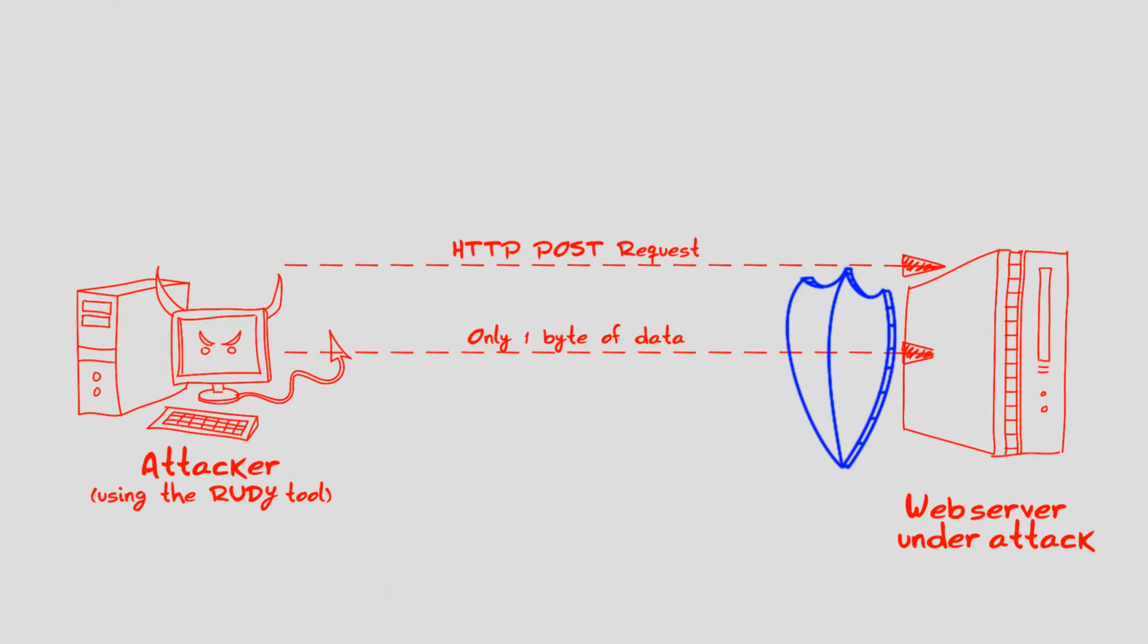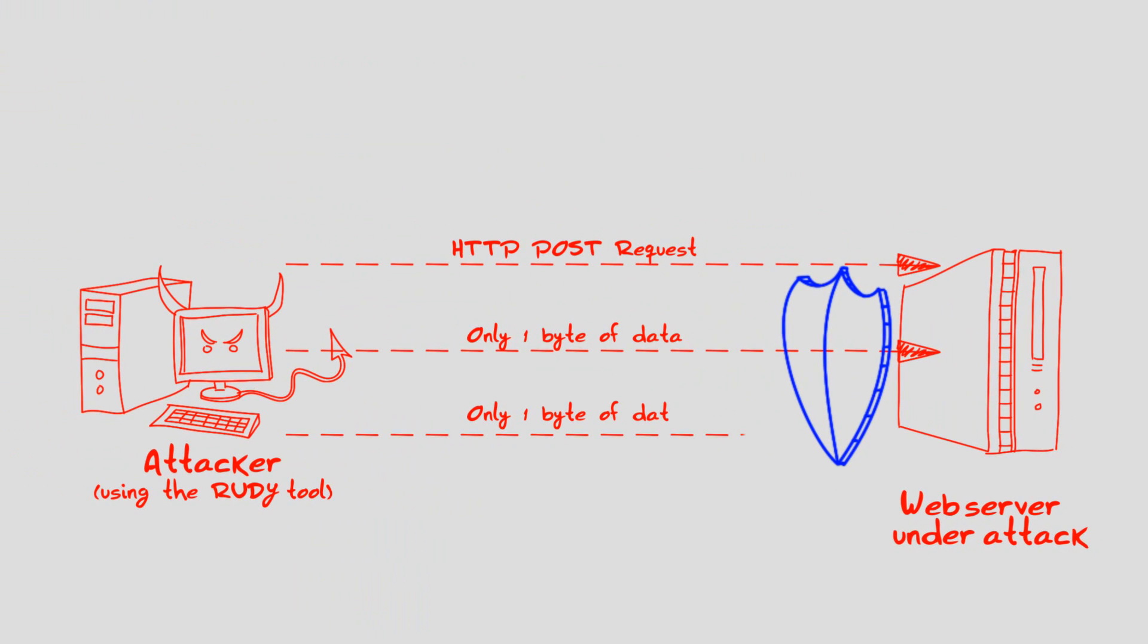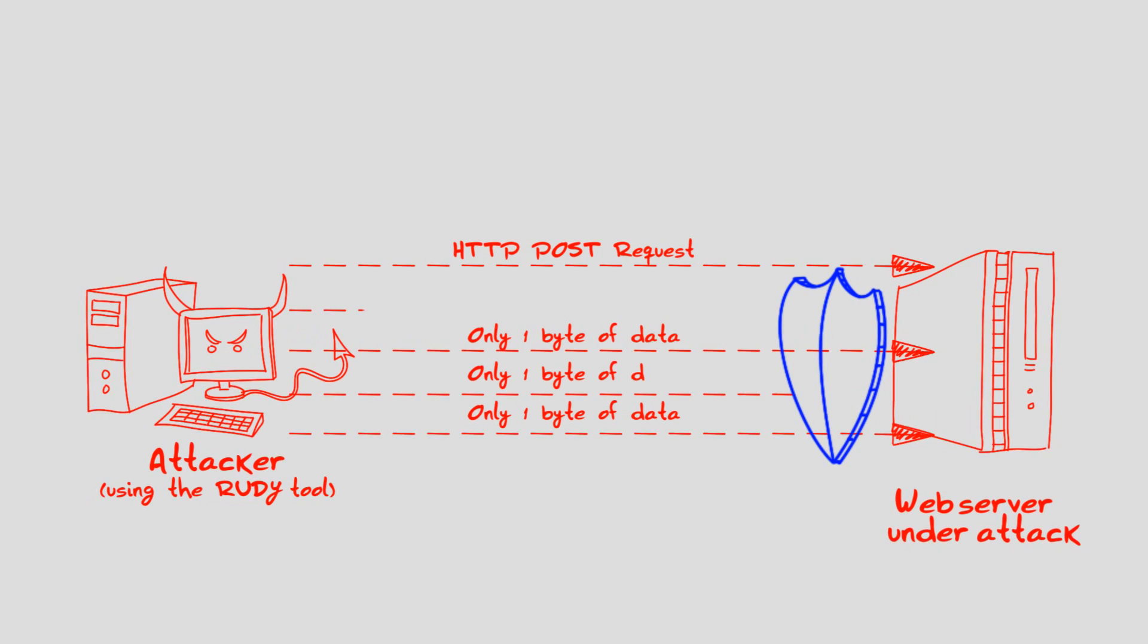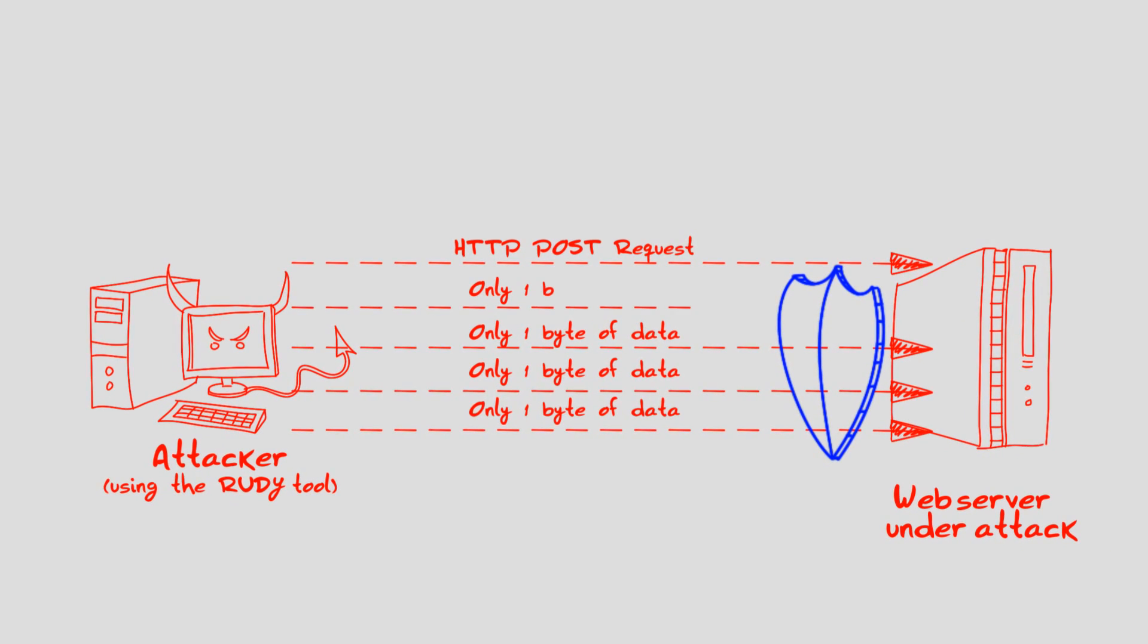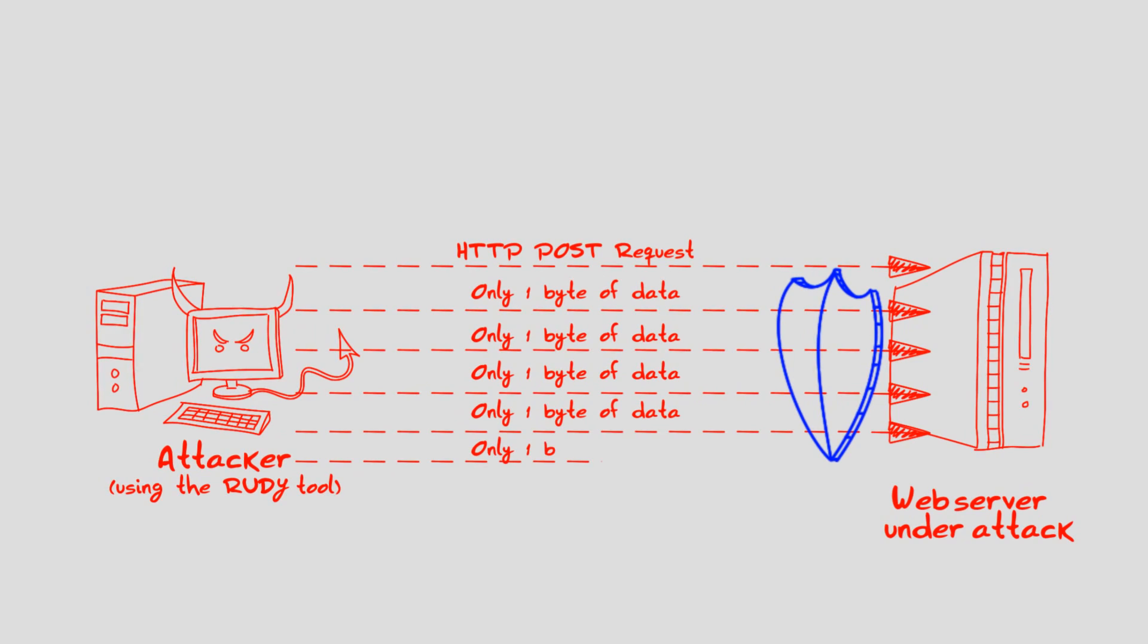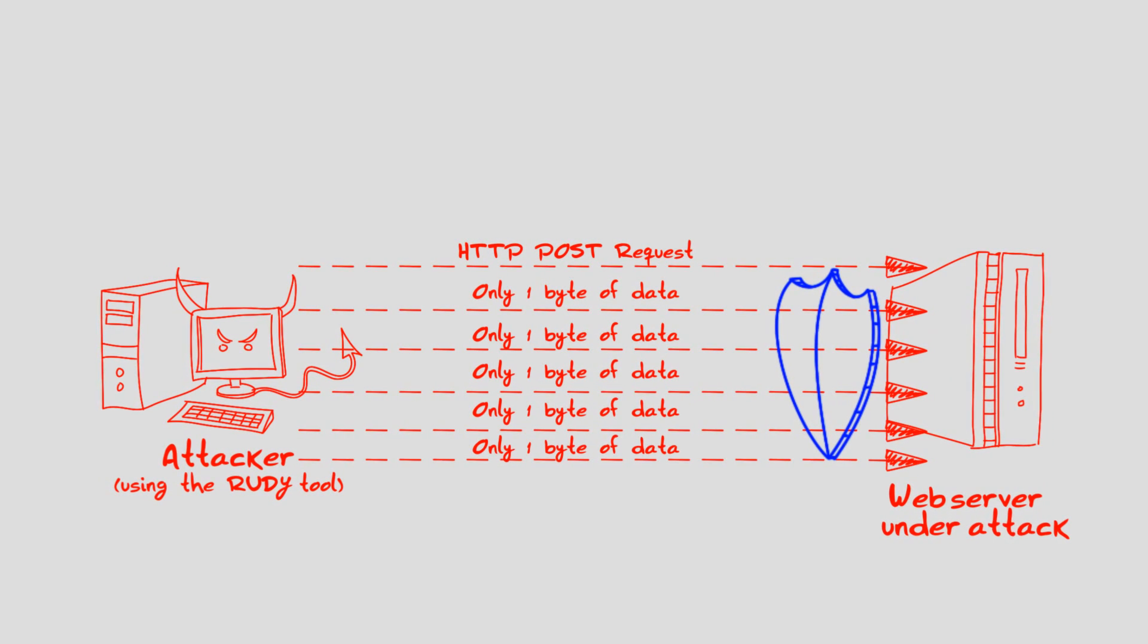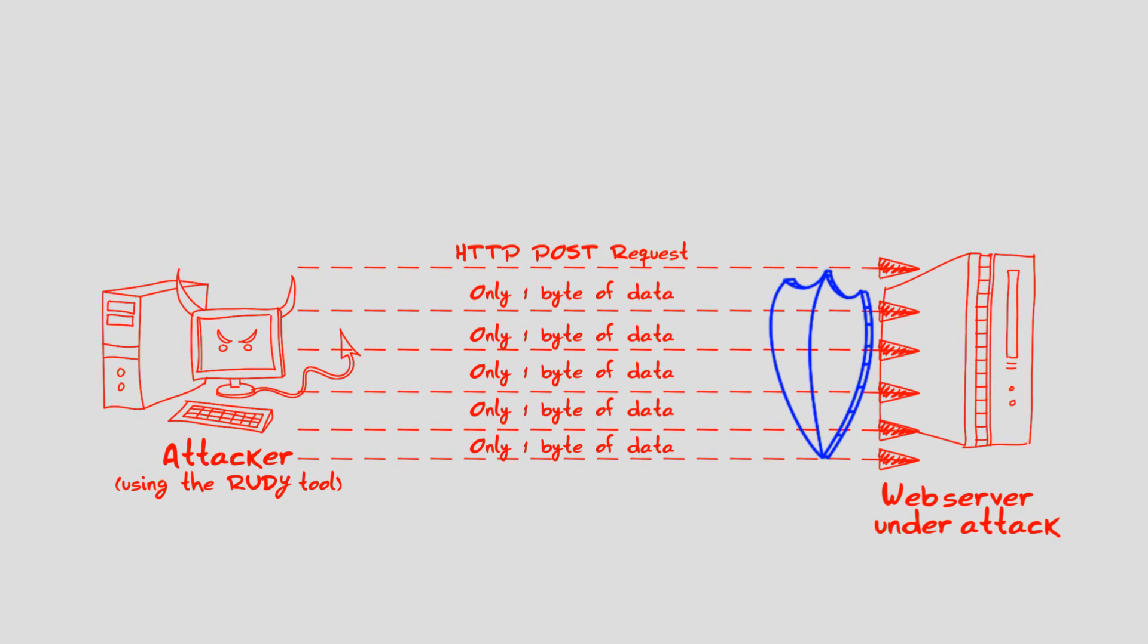RUDI manages to evade traditional anti-DOS mitigation systems, as it doesn't generate volumetric traffic or high rate of packets. Each transaction is legitimate, as it mimics the behavior of users with slow internet connections. Yet, it is a lethal attack on web servers that can easily prevent legitimate users from accessing online service.